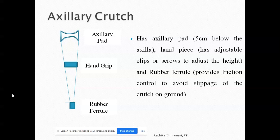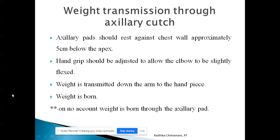The axillary pad is usually placed five centimeters below the axilla to avoid impingement of the brachial plexus, which is present in the axilla. The hand grip has adjustable clips or screws to adjust the height. The lower part is the rubber ferrule, which provides friction control so that slippage during walking is avoided. Both the position of the handpiece and the total length of the crutch are adjustable.